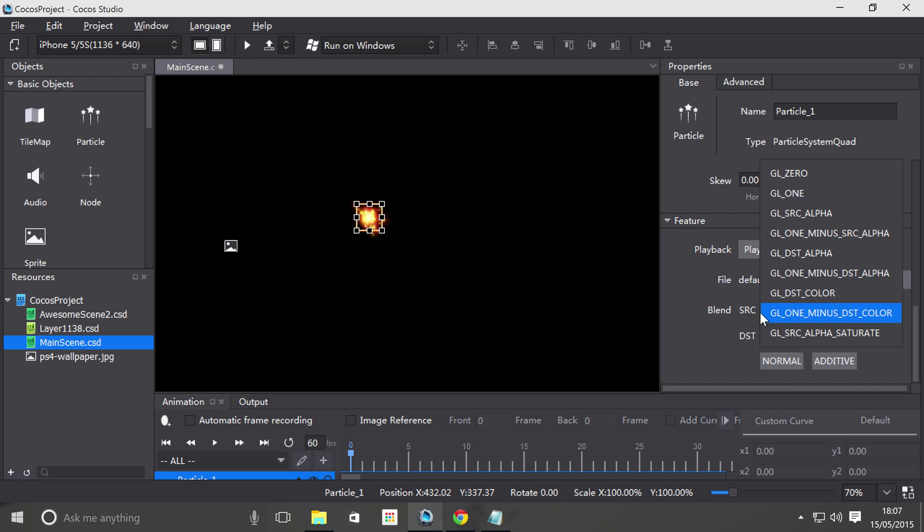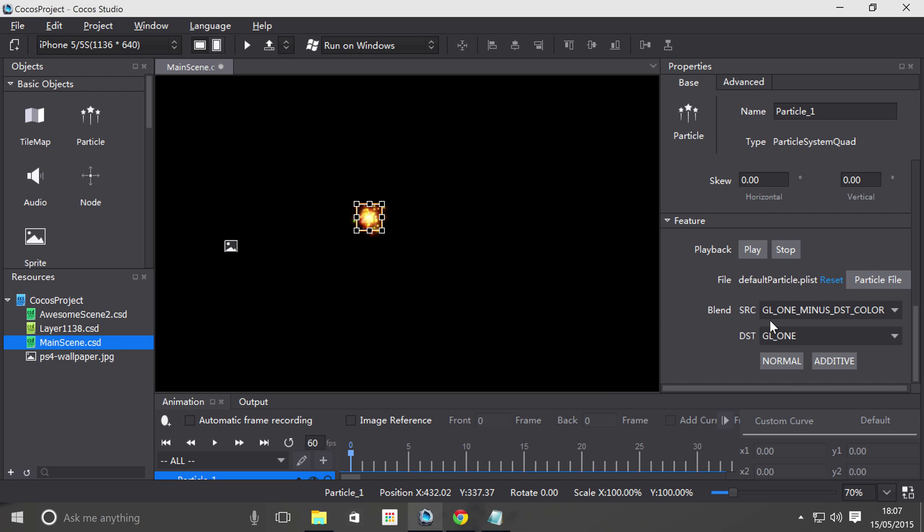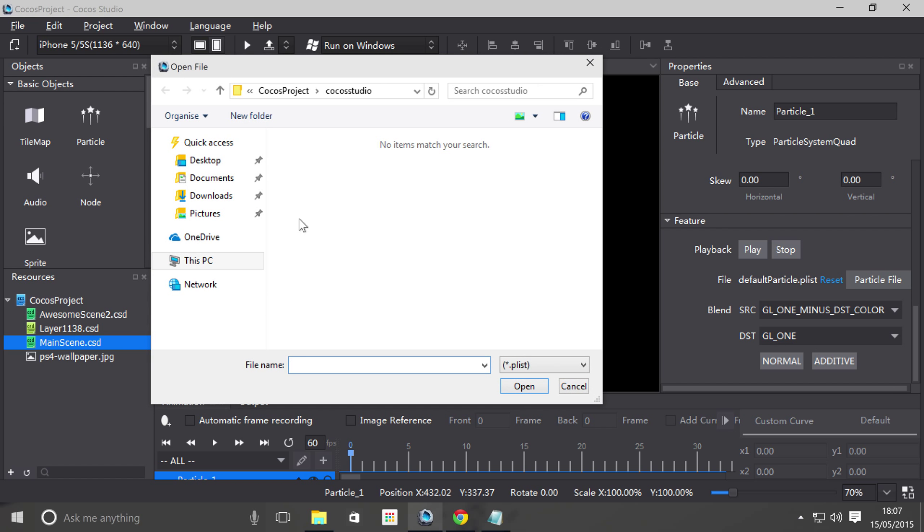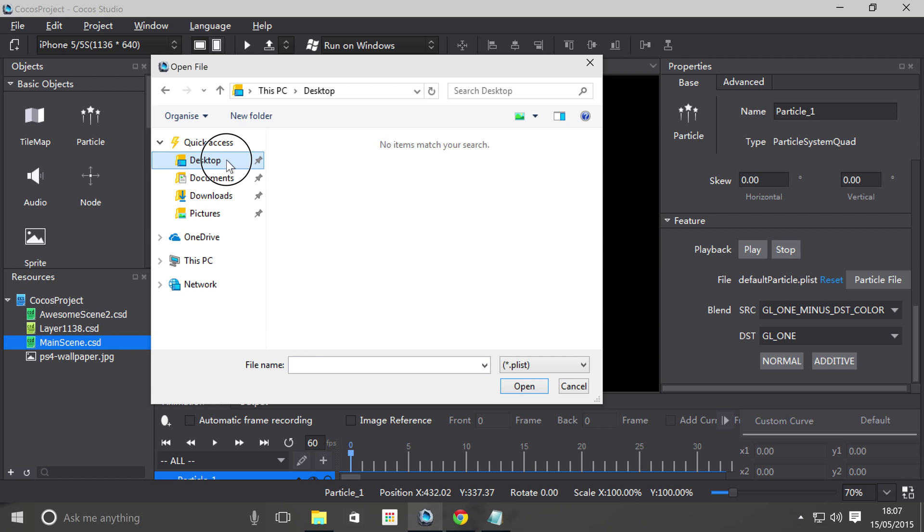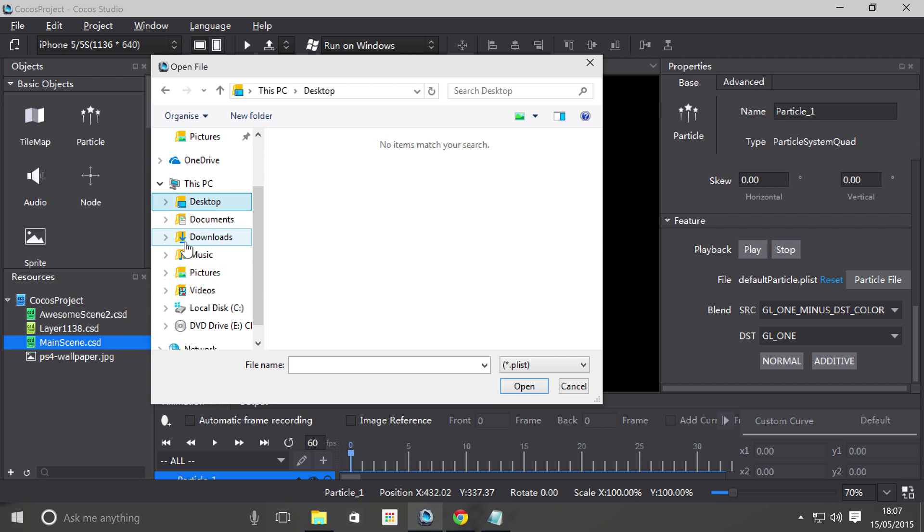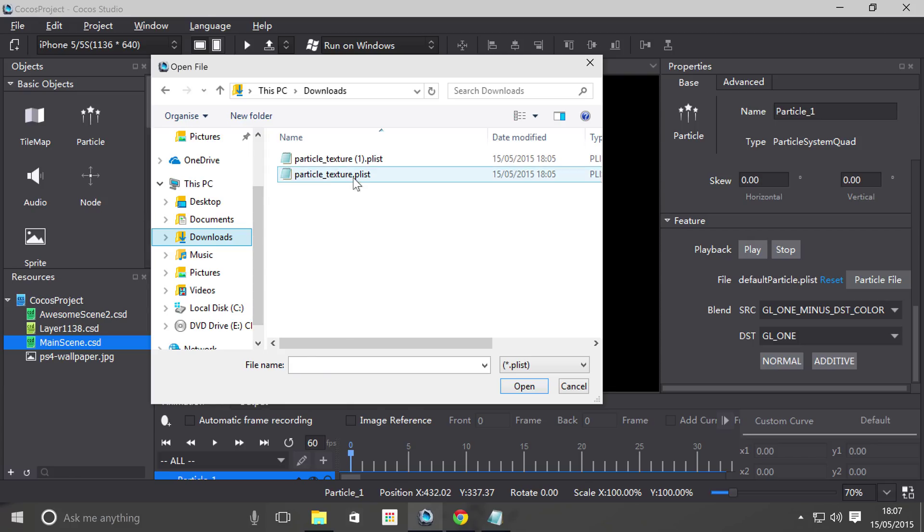And there's different rendering modes, so for SRC and DST, generally only use if you know what you're doing. There's normal and additive as well. So we're just going to click particle file, not portal, go to desktop. Did I download it? Oh, it's in download, sorry. And just select my particle, click open.